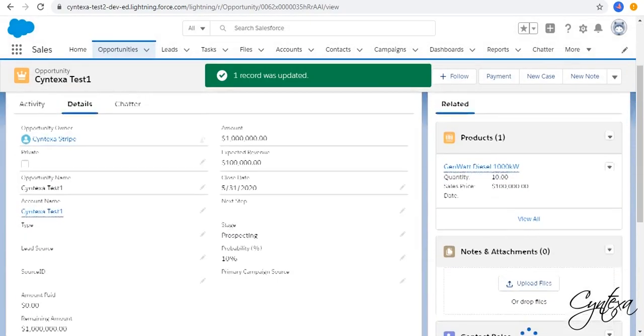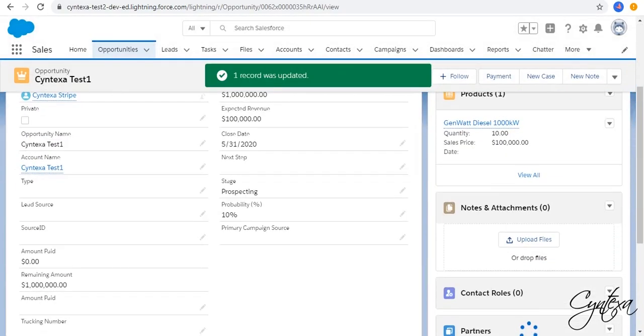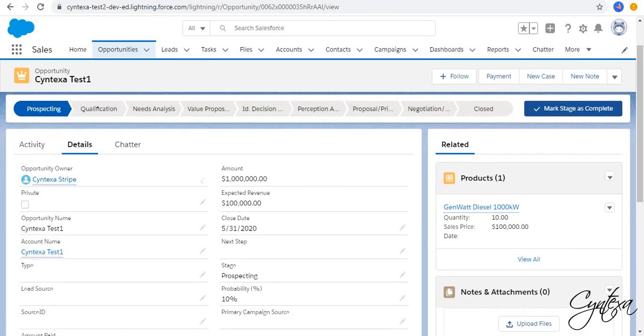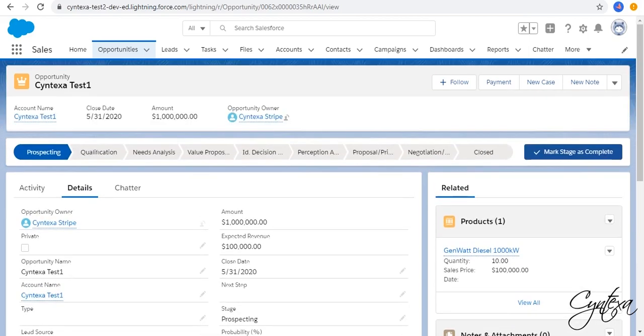In Detail we can see that Amount is Added. We are Ready for Payment.